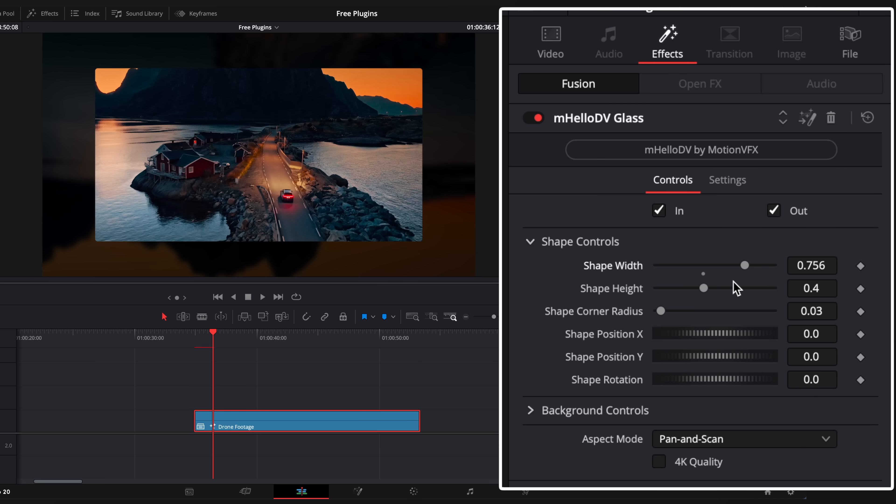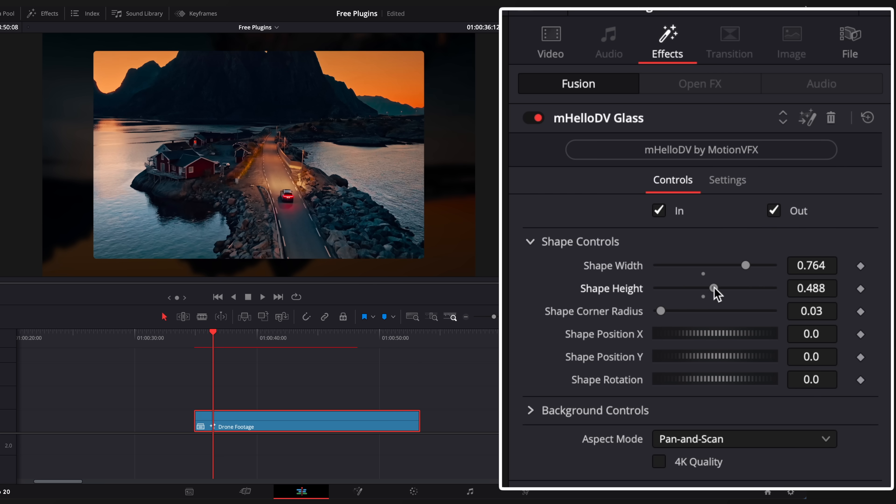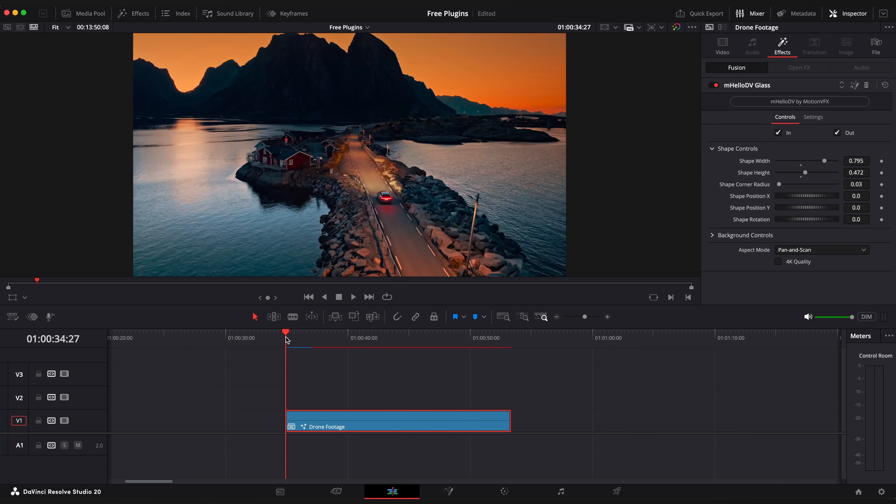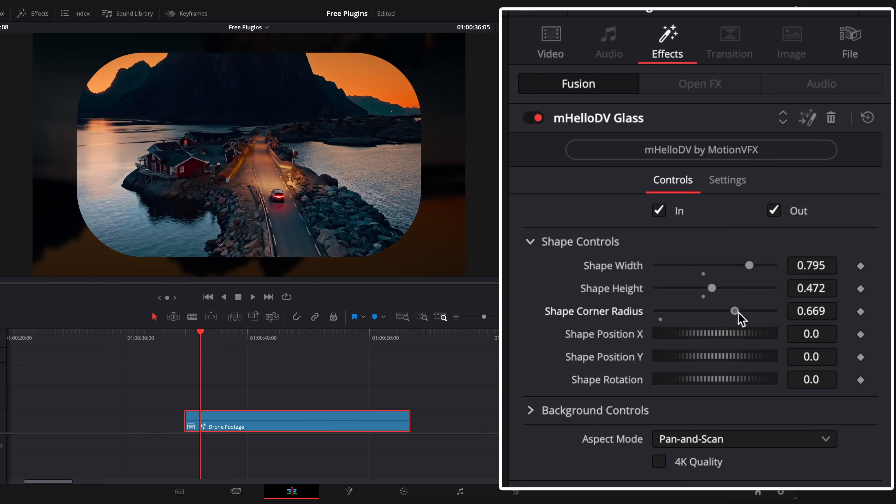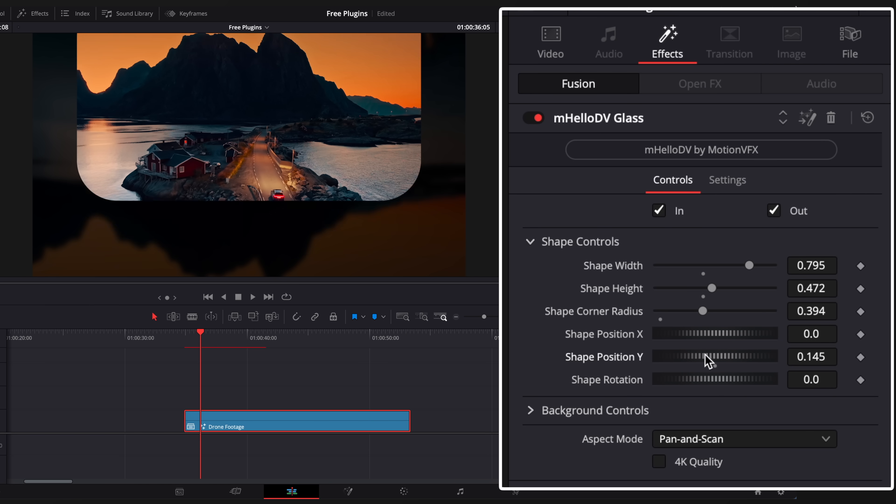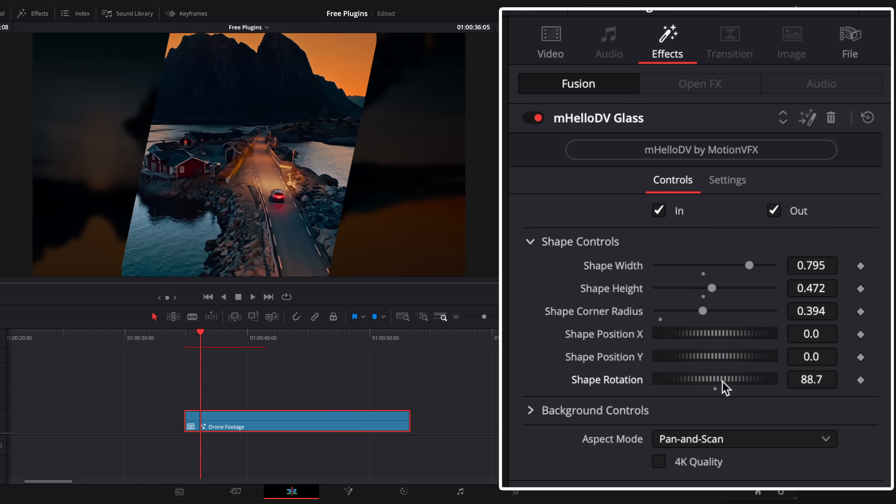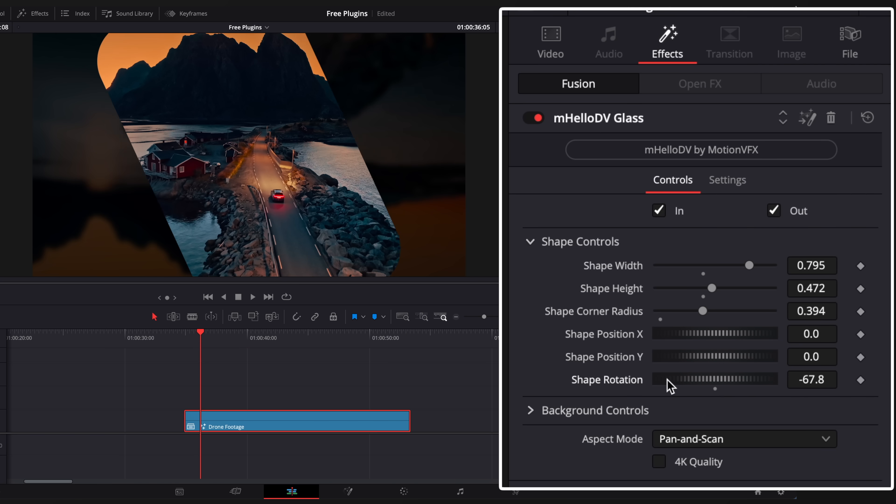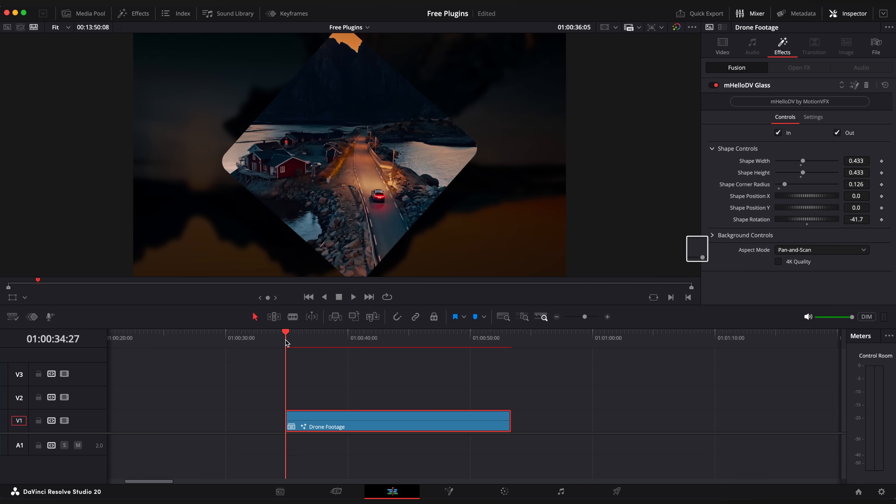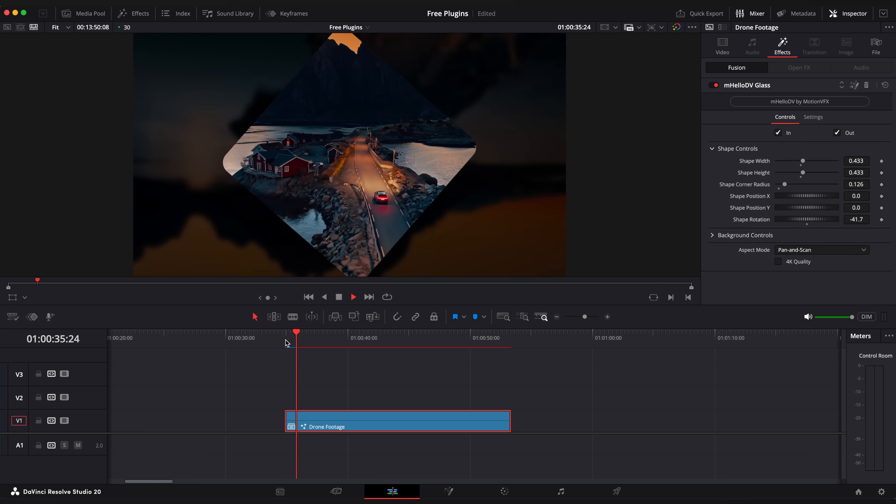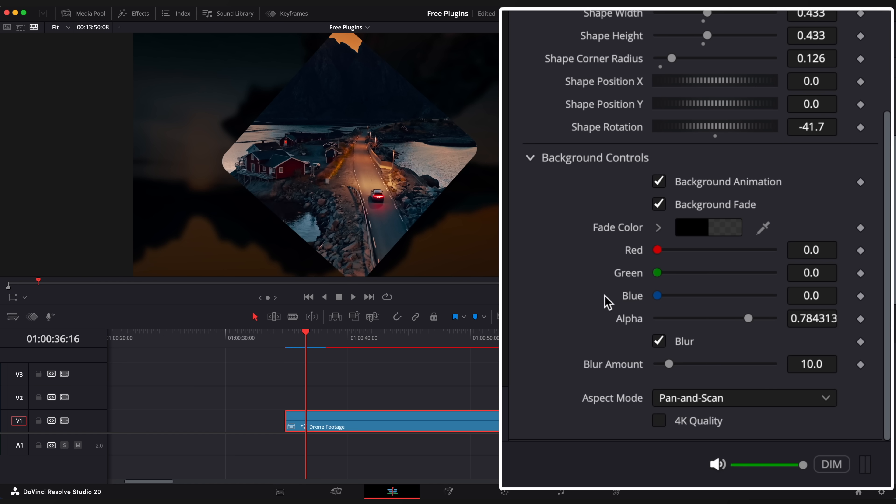Change shape settings in the inspector window. You can also adjust size, radius, position, rotation, etc. You can create this nice rhombo shape for example and change background settings.